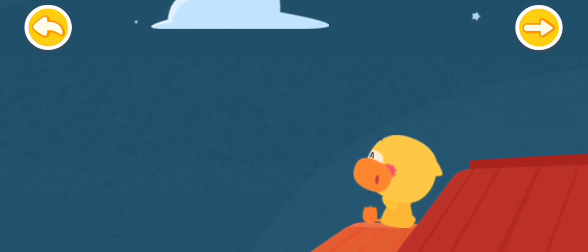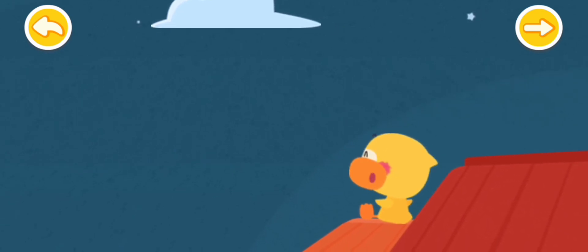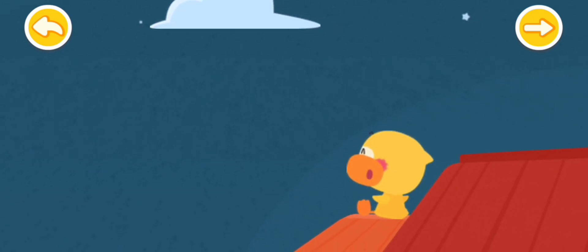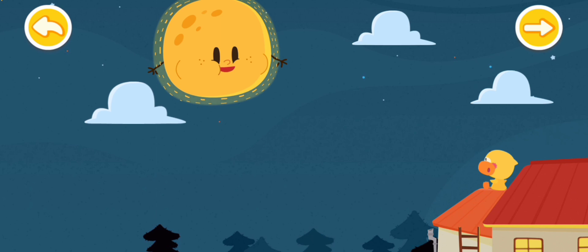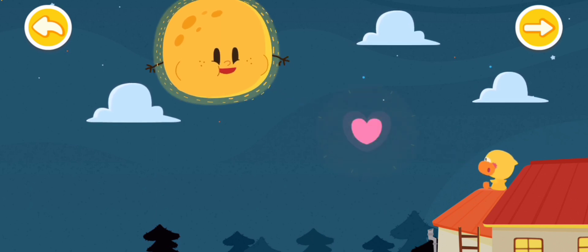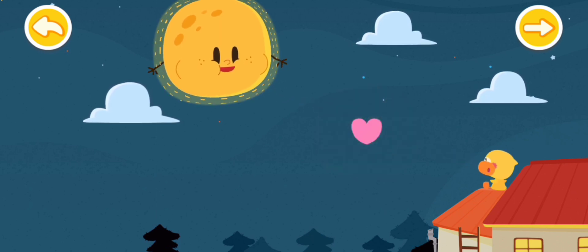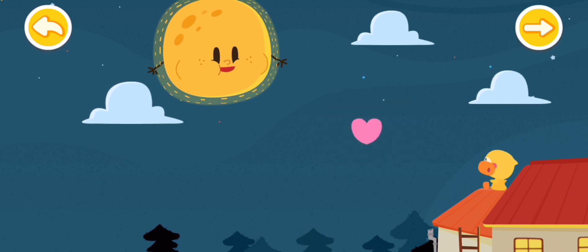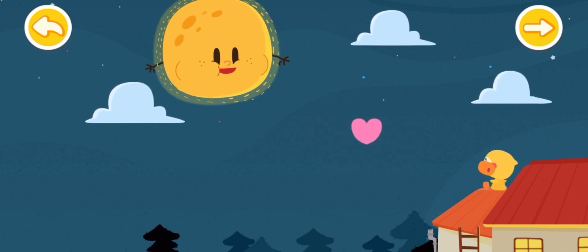Moon, who is the smartest duckling in the world? Quacky likes to chat with the moon. Although the moon doesn't talk, it always quietly keeps Quacky company.